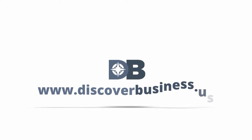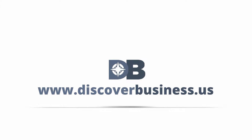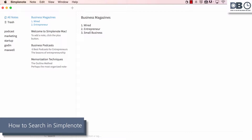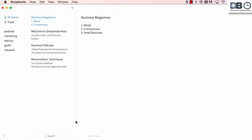How to in 60 seconds or less, discoverbusiness.us. How to search in SimpleNote. Searching in SimpleNote is really easy.